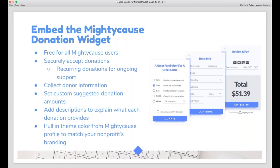I just want to plug our widget since we just updated it last week. It's free to all Mighty Cause users and allows you to collect donations on your site very easily. The big update is that you can now accept recurring donations through the widget. You can also collect donor info including addresses if you have that enabled, set custom donation amounts, and add descriptions to your donation suggestions. It'll pull in the theme color from your Mighty Cause page so it matches your UI kit colors. It's just three easy steps from start to finish for donors — very simple.